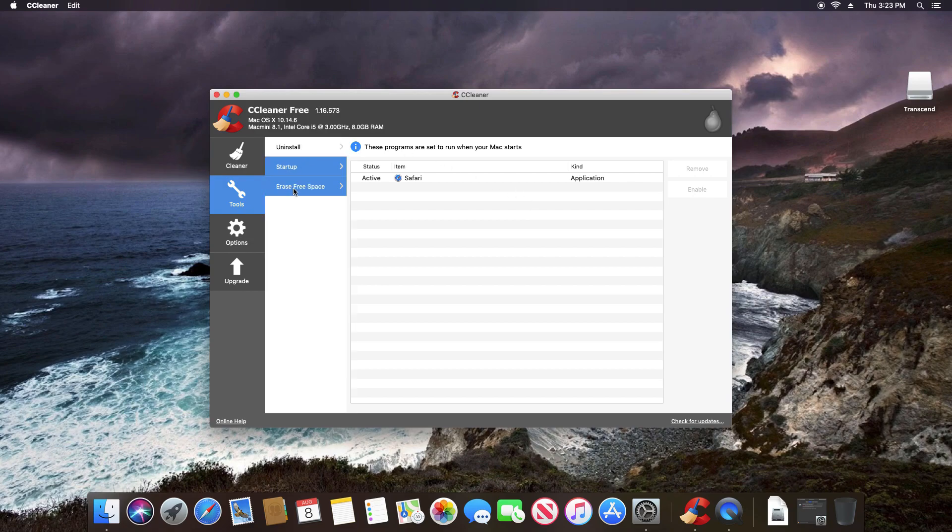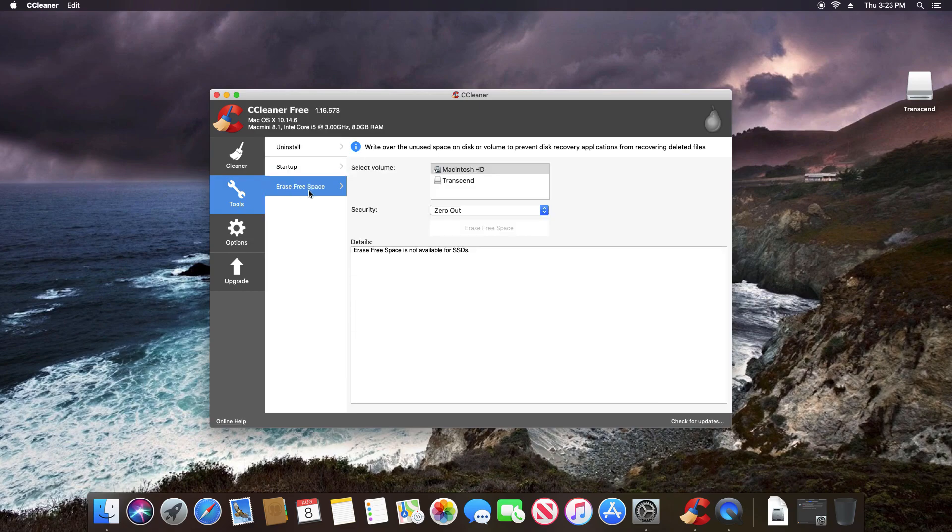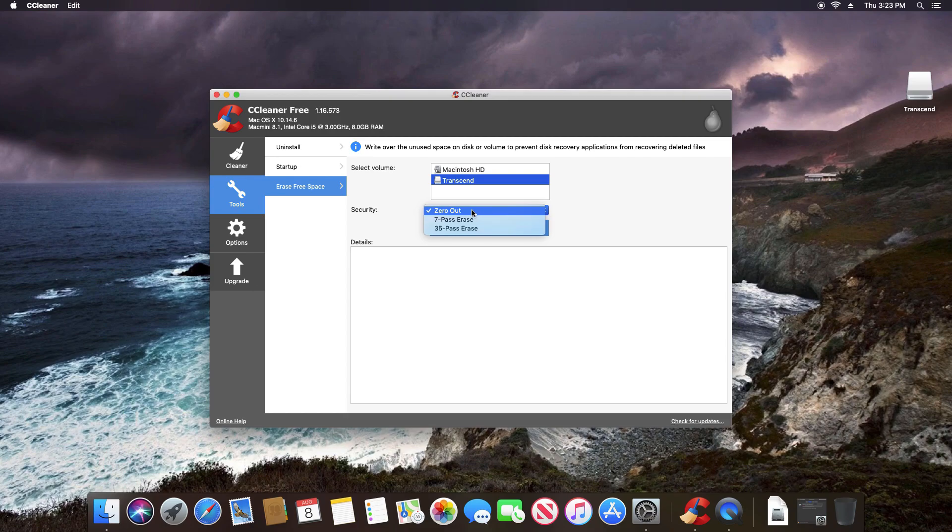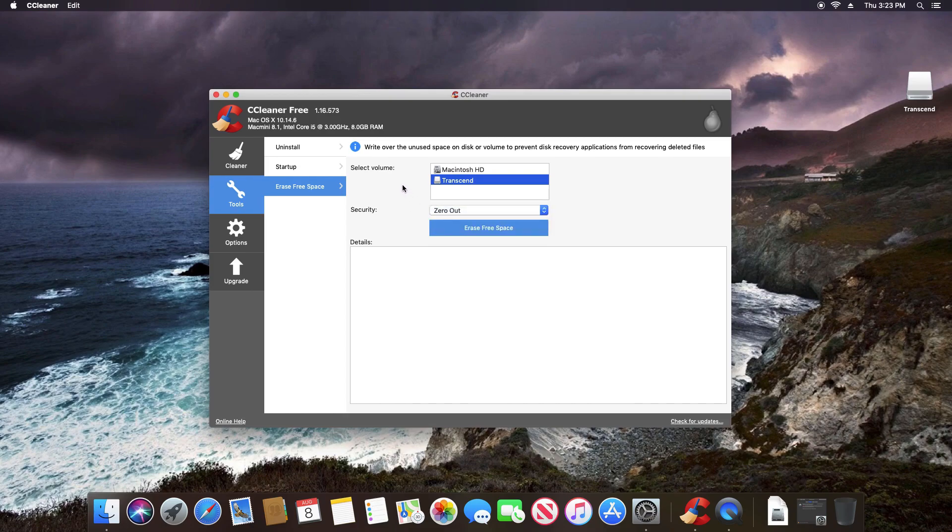We also still have the erase option. In this case, I did plug in a flash drive, so we do have a secondary drive where we could select to zero it out or do additional passes for a secure deletion of that drive.